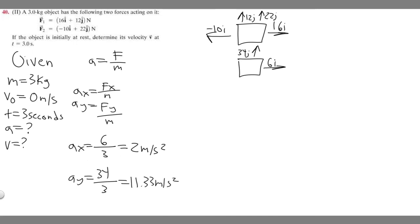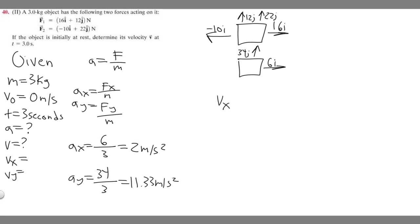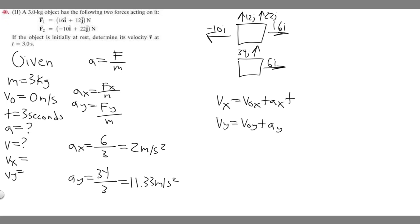Now we have a sub x and a sub y, so we can find v sub x and v sub y — the horizontal and vertical components of our velocity. We're going to use one of the kinematics equations: v sub x equals v sub 0x plus a sub x times t, and v sub y equals v sub 0y plus a sub y times t.